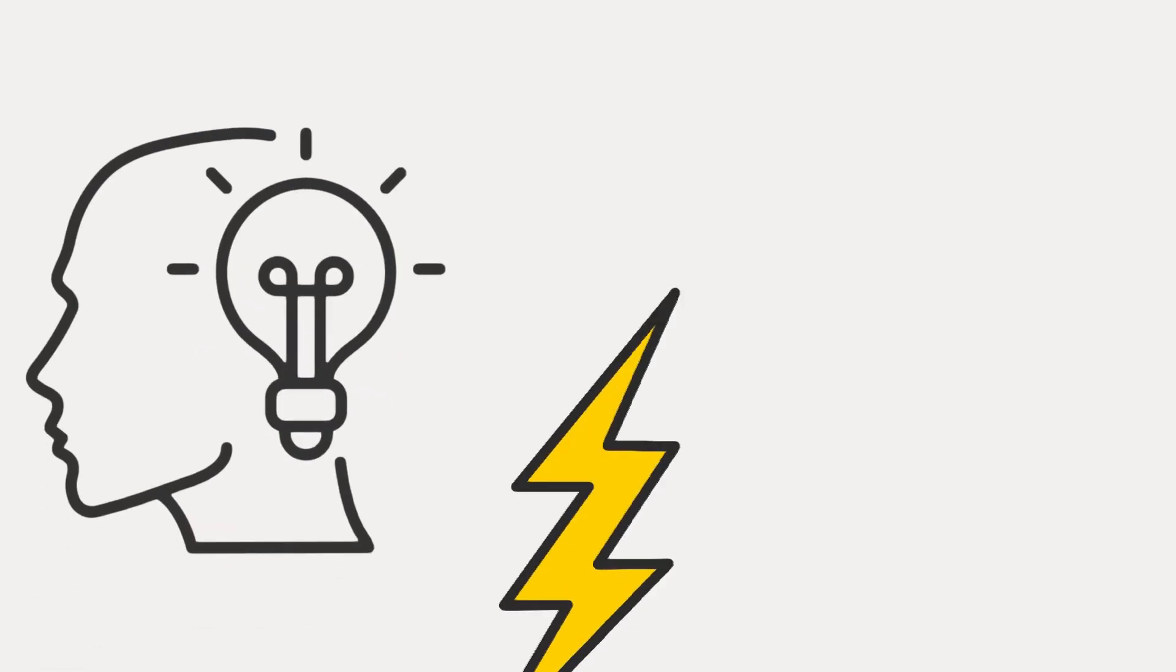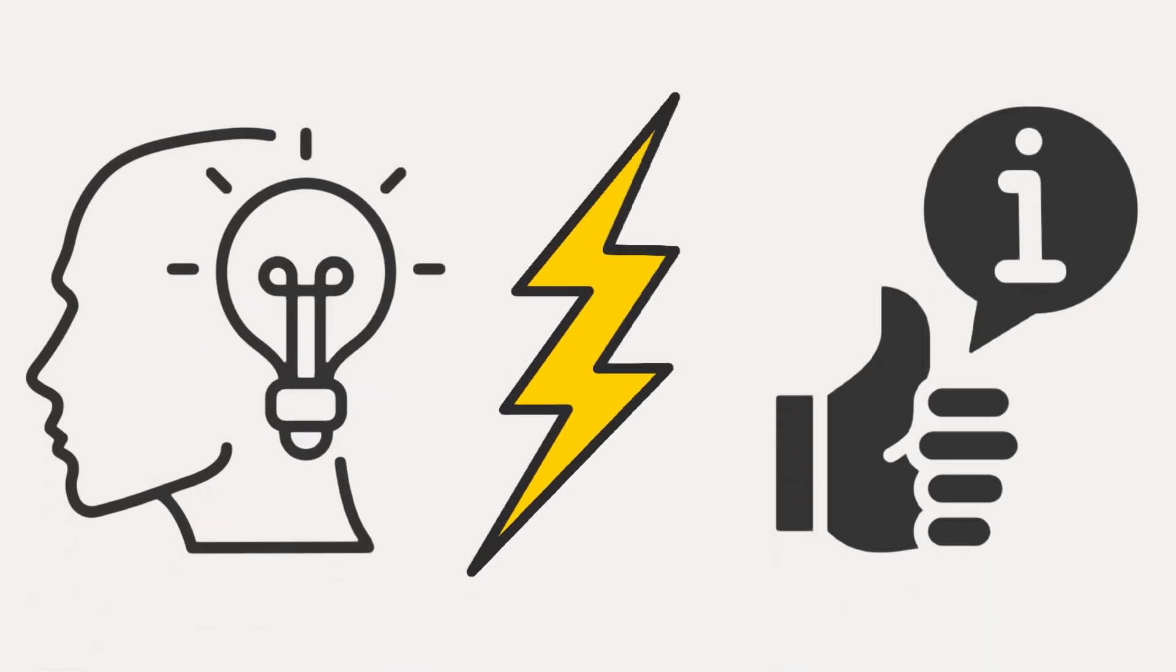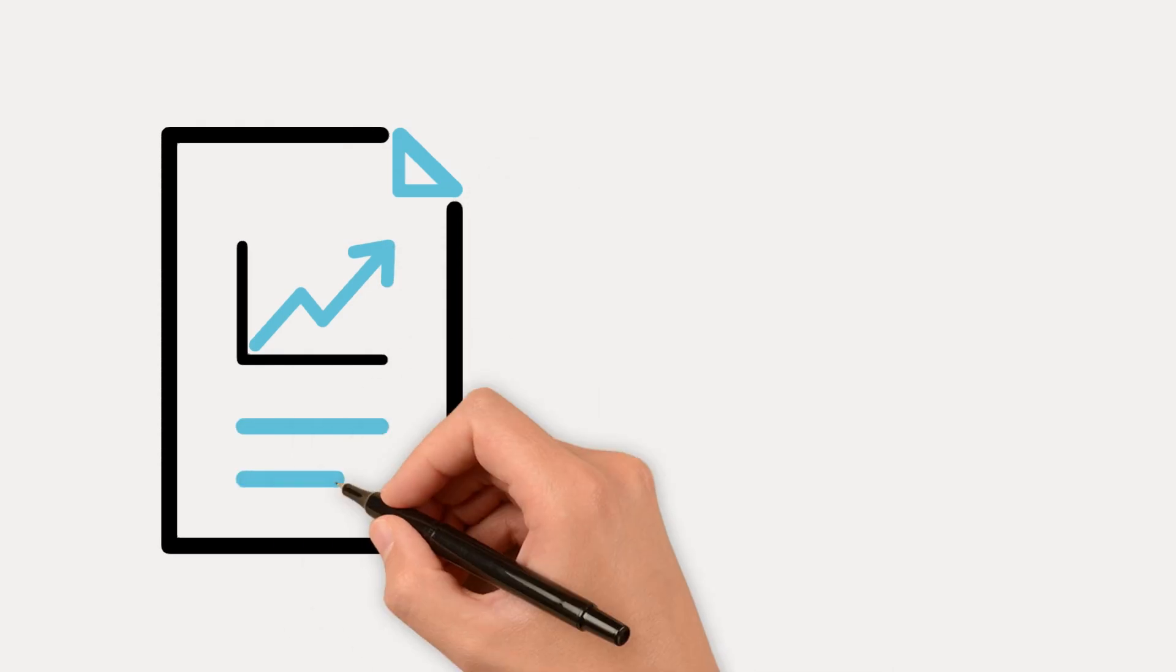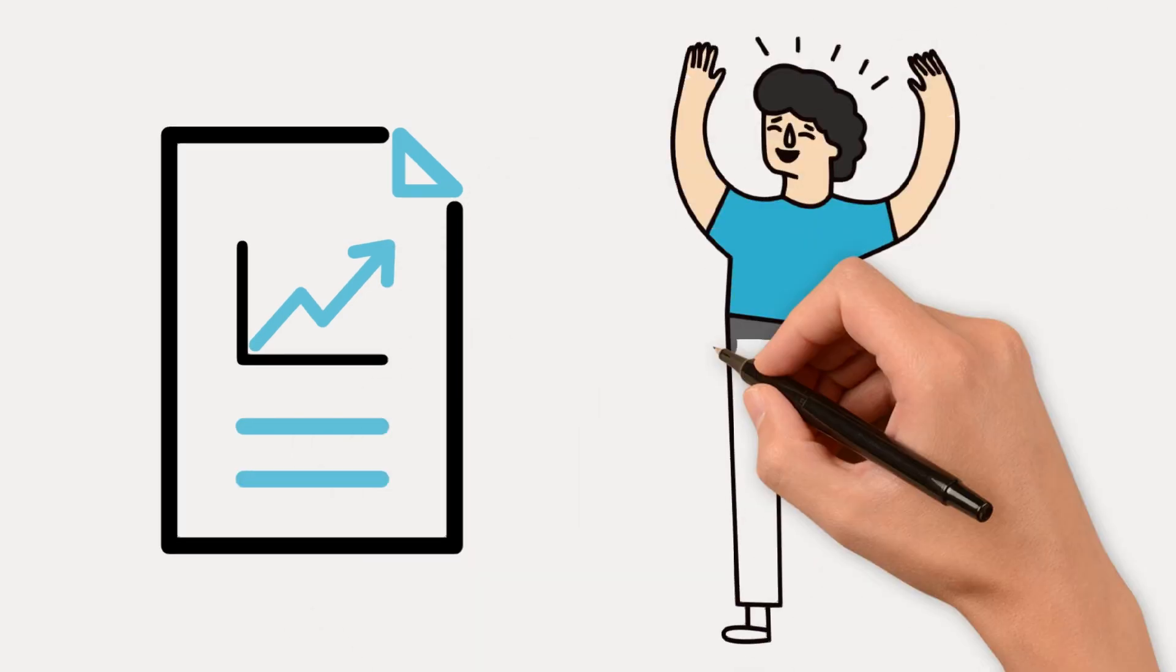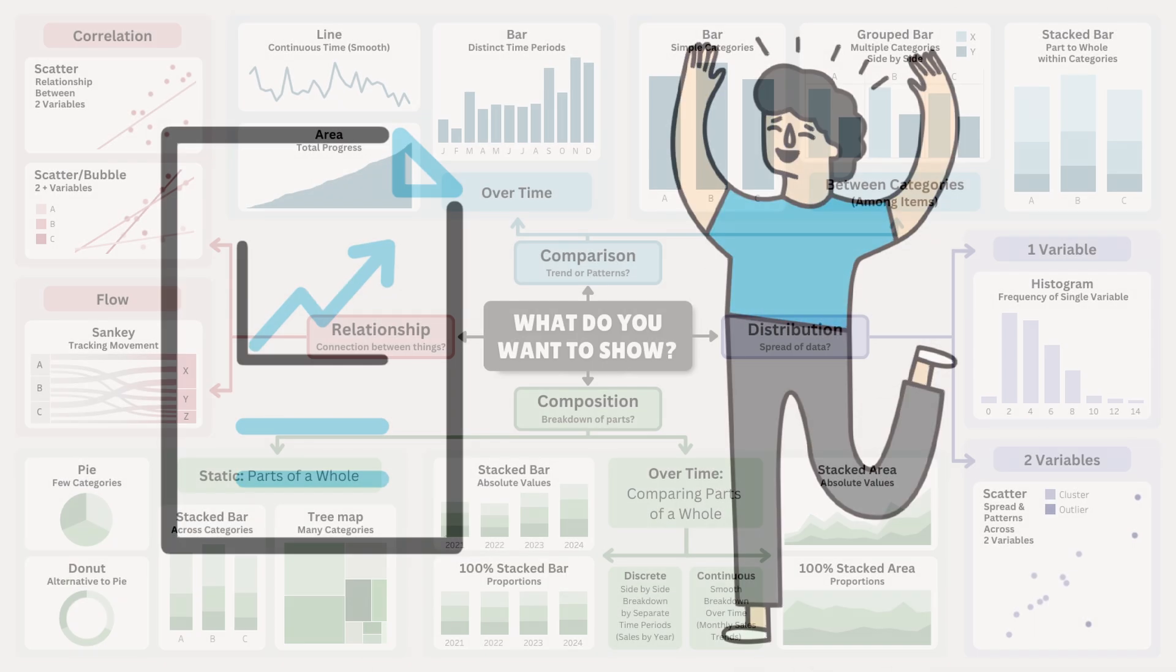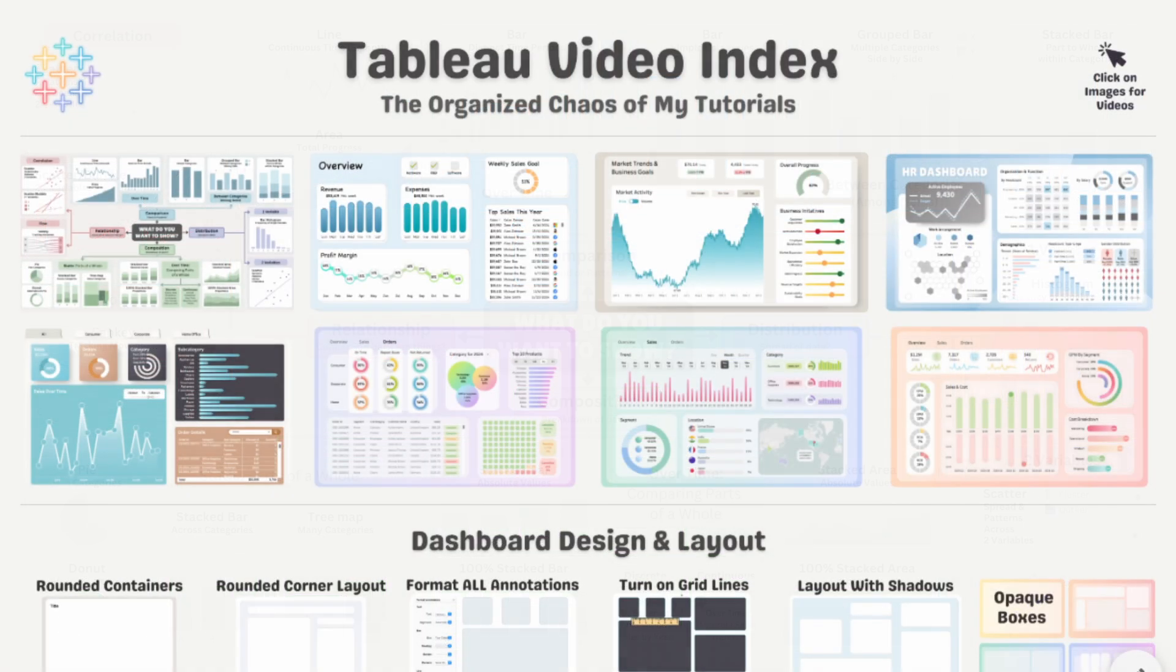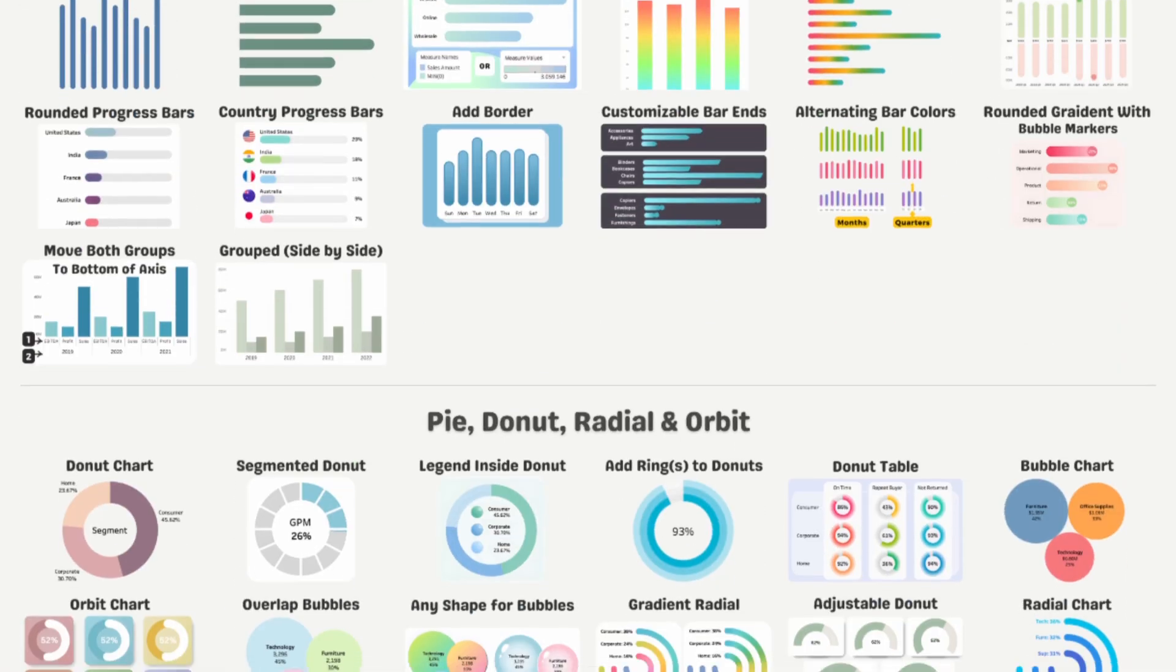So if you want your dashboard to be clear, fast, and actually useful, you need to design it for how the brain works. A great chart lets your audience understand the data instantly. I have a video explaining which charts to use in different scenarios, and a site that has links to videos on how to build them.